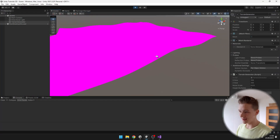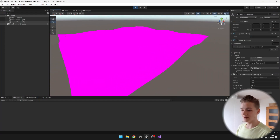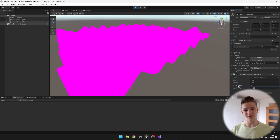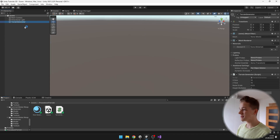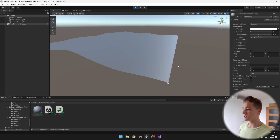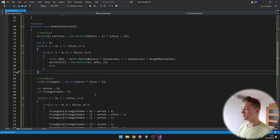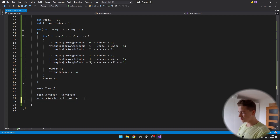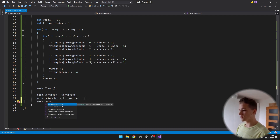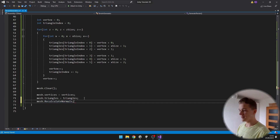Now it is starting to look like something. You can play with the height multiplier and the noise scale to get the result you want. Because the terrain looks pretty plain right now, I will add a basic material to it — creating a new material and adding it to the mesh renderer. Even though this looks better, the shading still looks weird. We just need to recalculate the normals of the mesh, so after setting the vertices and triangles we call mesh.RecalculateNormals, which makes the lighting work correctly again.